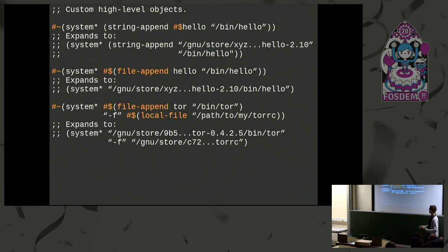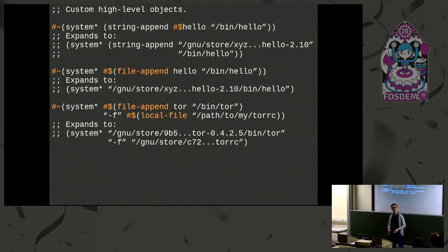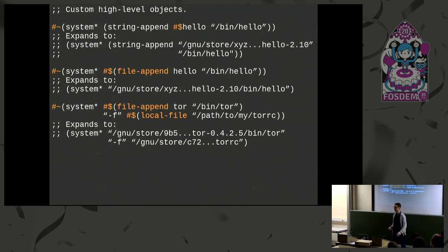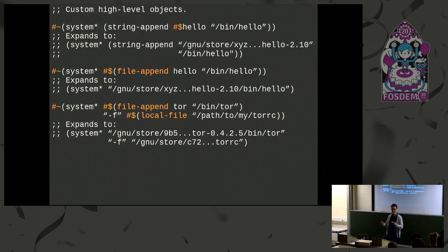Since Guix is a functional package manager, if I change the contents of the file, it would end up at a different location with a different hash. The point is that you can put any kind of objects you want in an ungexp form, and as long as there's a G-expression compiler that knows how to convert that into a lower form, you can put pretty much anything in and get any appropriate value back. It doesn't even have to be associated with Guix's store.